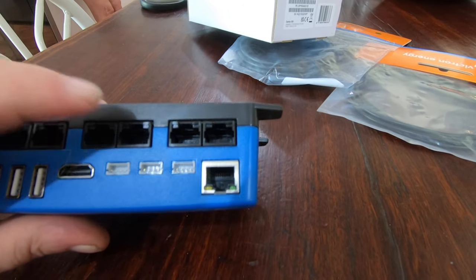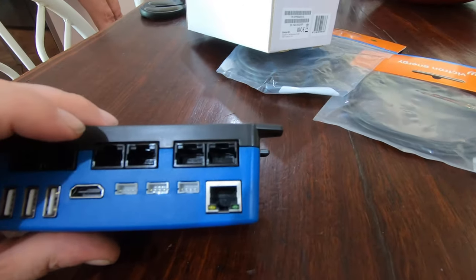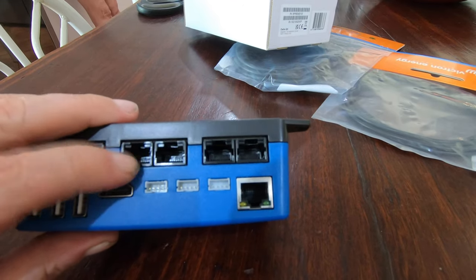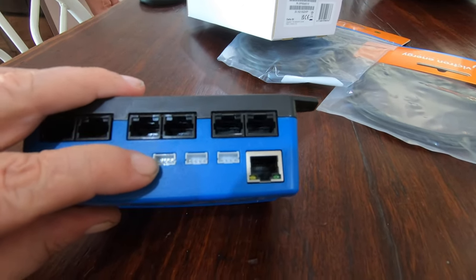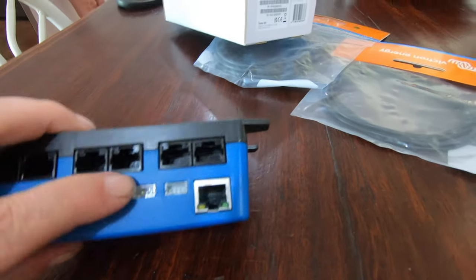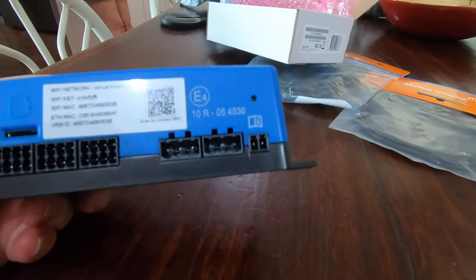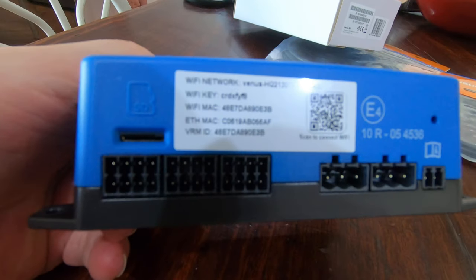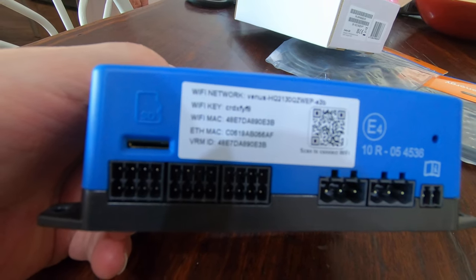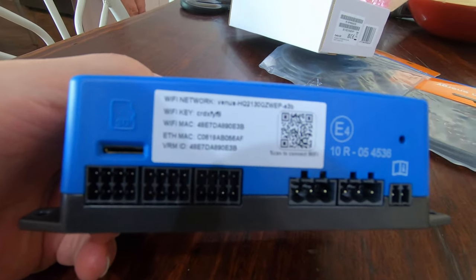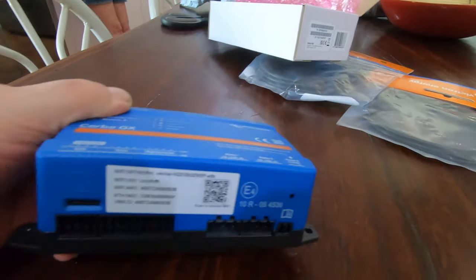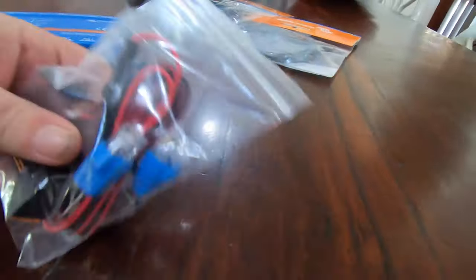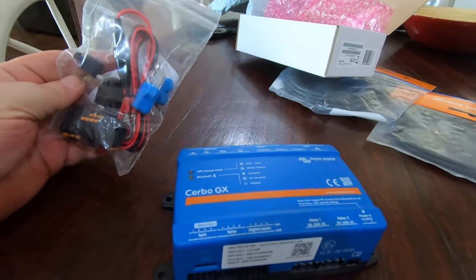Then you've got other Victron products that use like an RJ45 I think it is to plug in, or you can use the VE Direct and plug them in. And at the bottom here you can put a micro SD card in there, and that'll store information.